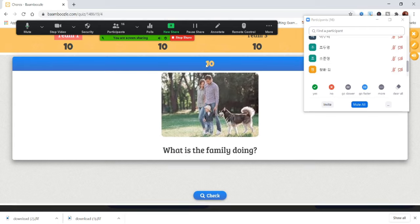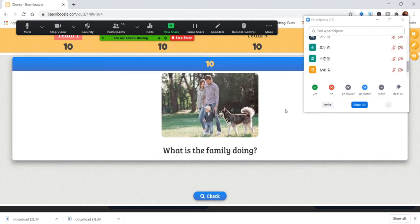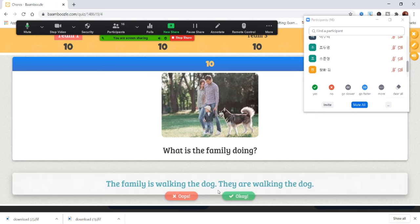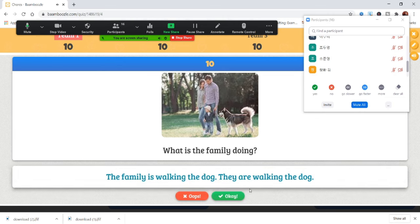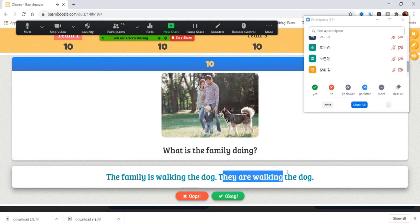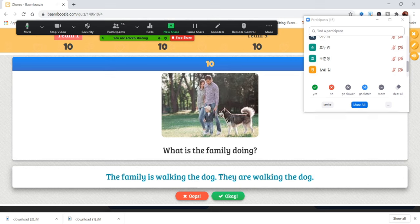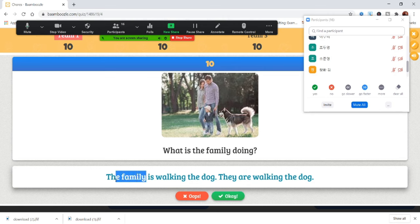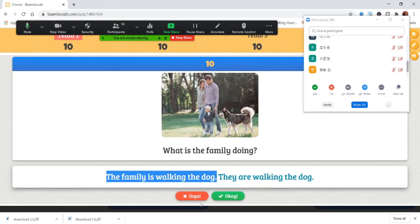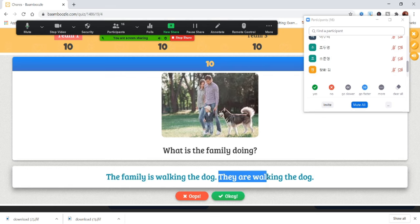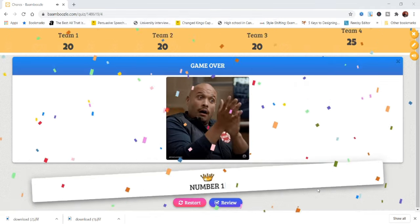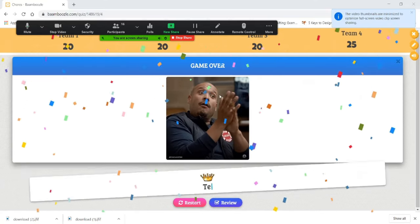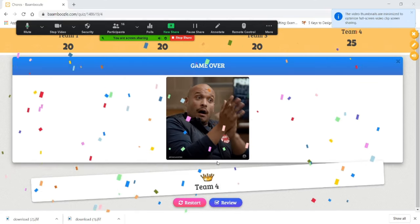What is the family doing? They are walking the dog. Excellent. Actually, there are two answers we can use. We can say they are walking the dog because they are many. If you have many, you use are. But the family is only one, so we can say the family is walking the dog, or we can say they are walking the dog.